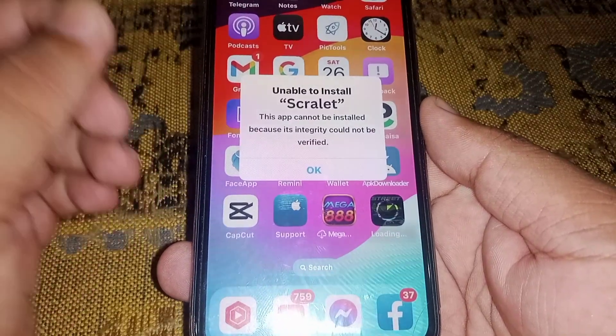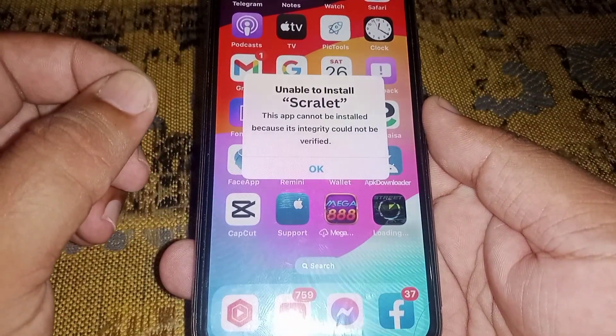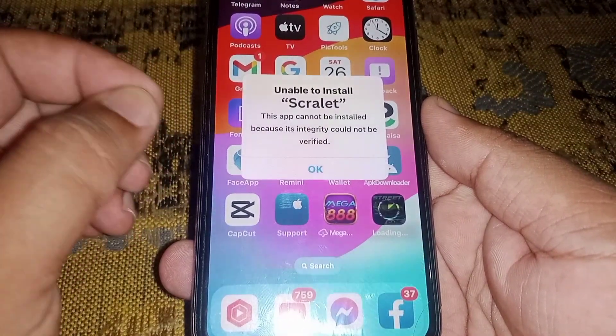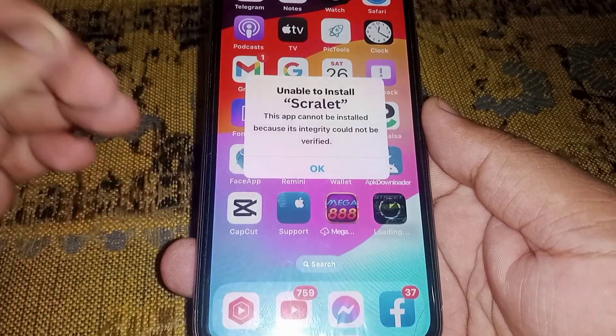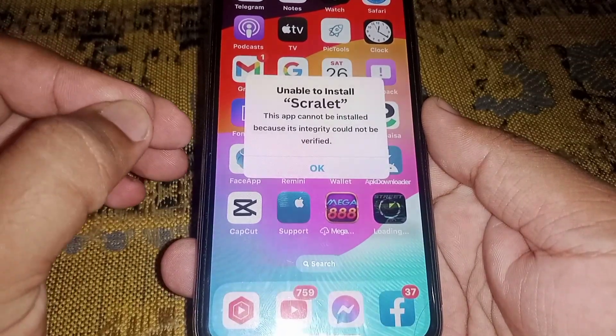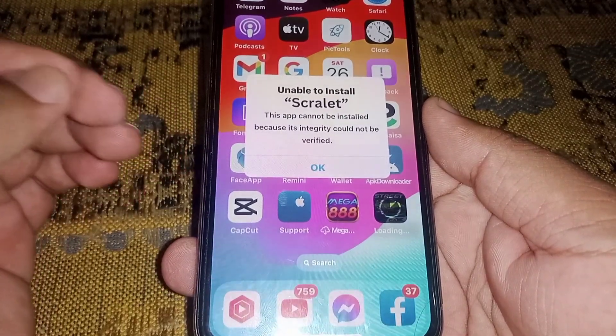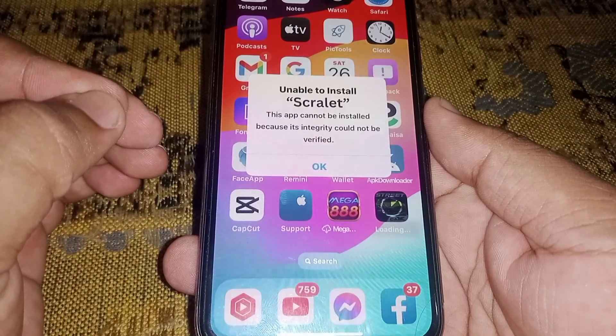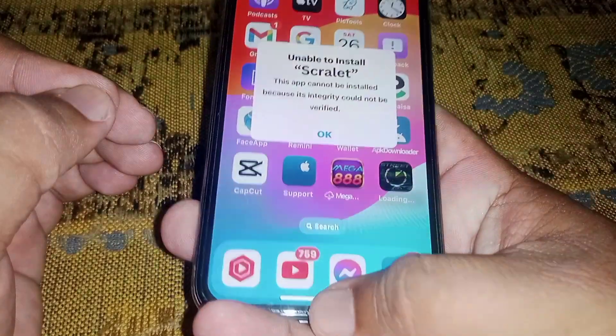Welcome back. In this video I'm going to be showing you how to fix unable to install Scarlet app and unable to verify Scarlet app in iPhone and iPad on iOS 16 or 17.